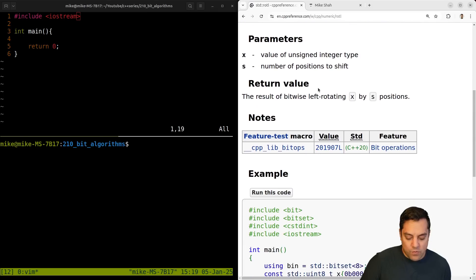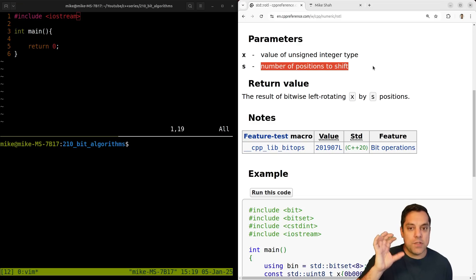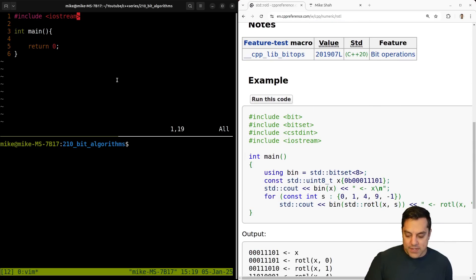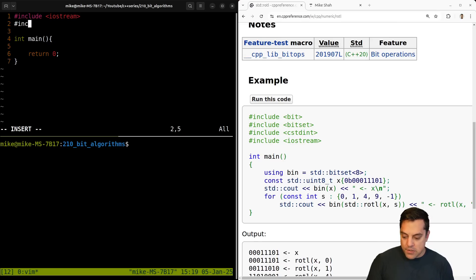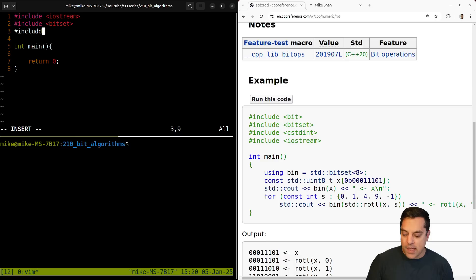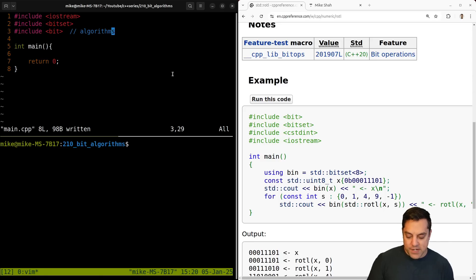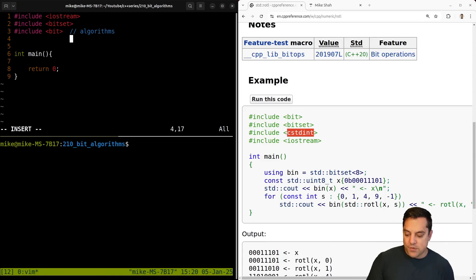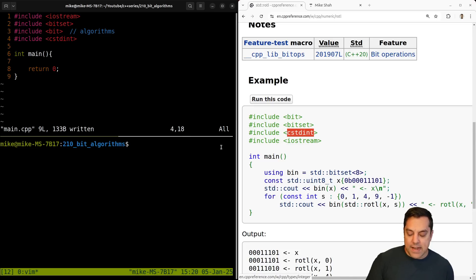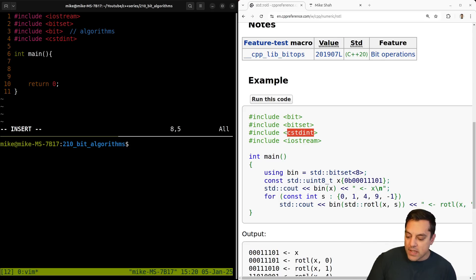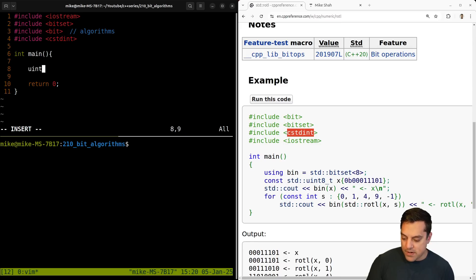This is a nice one where basically we take in the value — it's going to be an unsigned type — and then we just shift the positions. Since it's doing an actual rotation or shift, it'll roll the bytes around. Let's go ahead and look at an example. I'm going to include bitset and also include the bit header for our algorithms. We'll also include fixed-width types, which we've covered recently, to work with unsigned types. Let's create a new uint8_t.